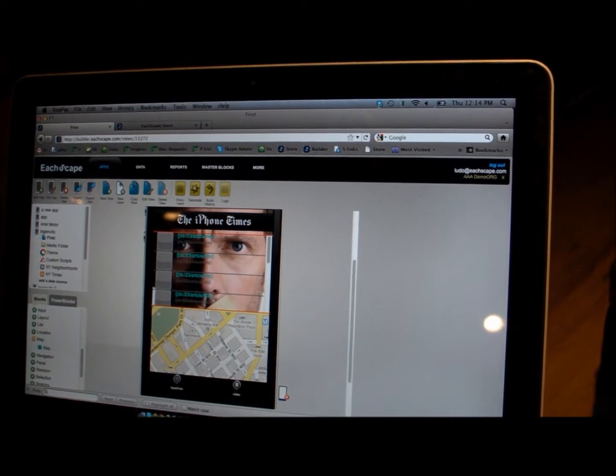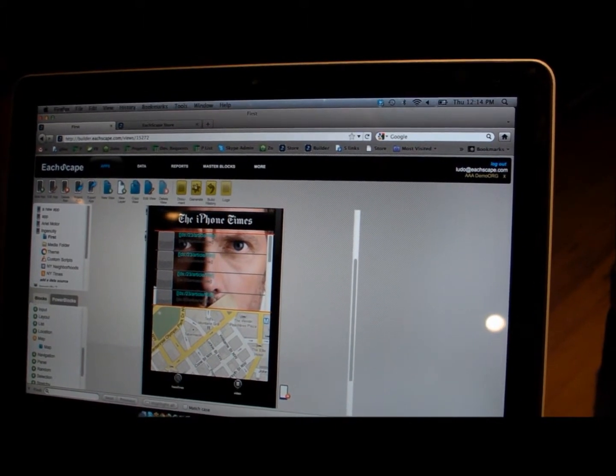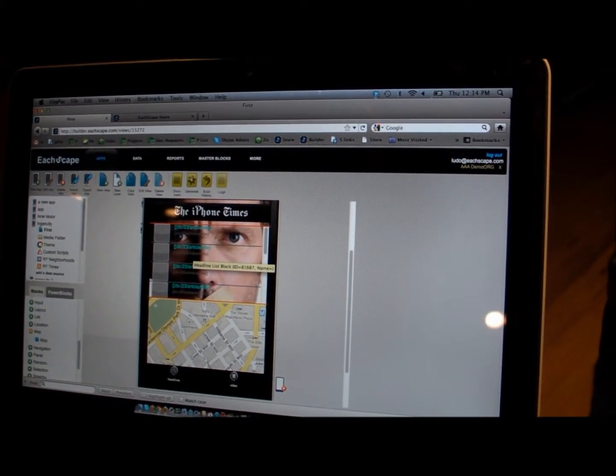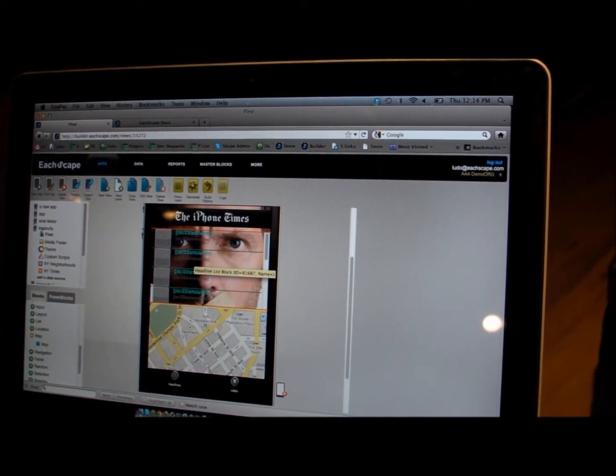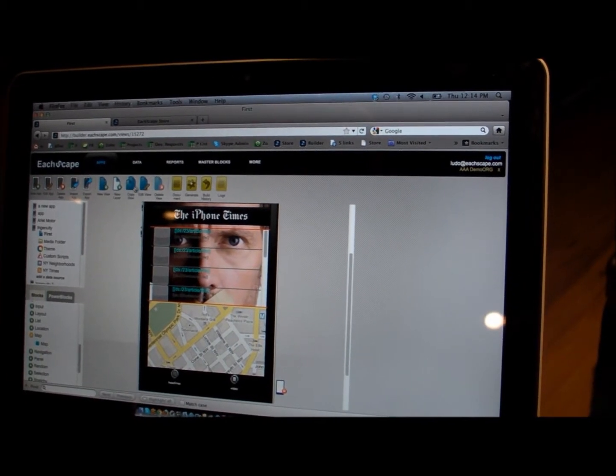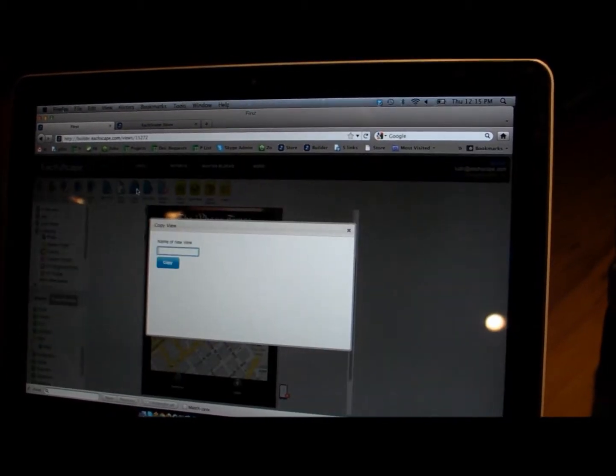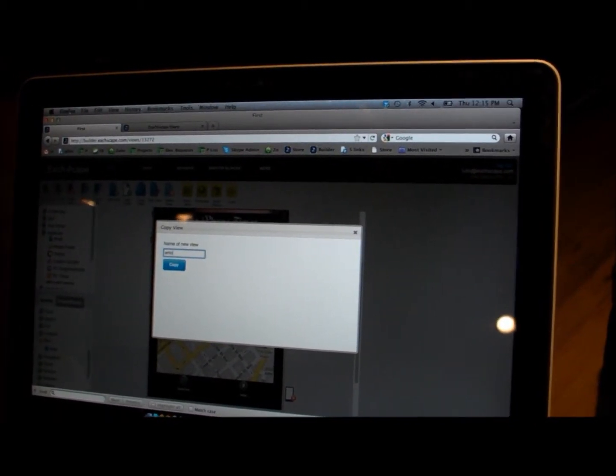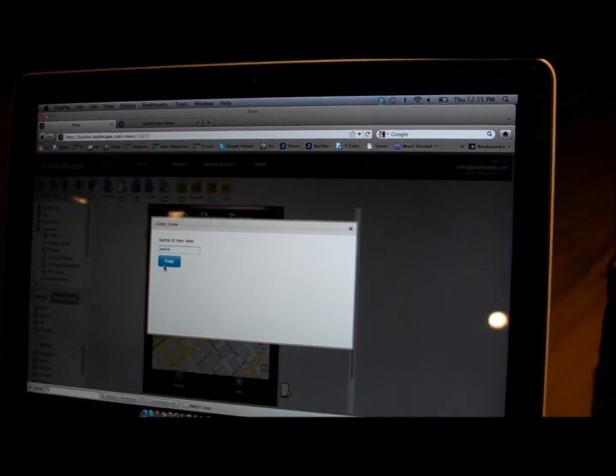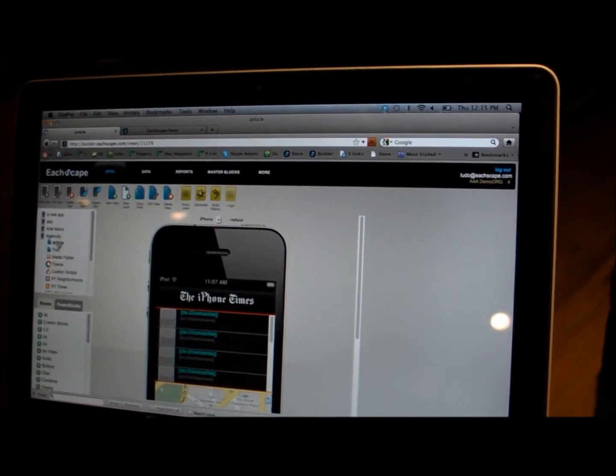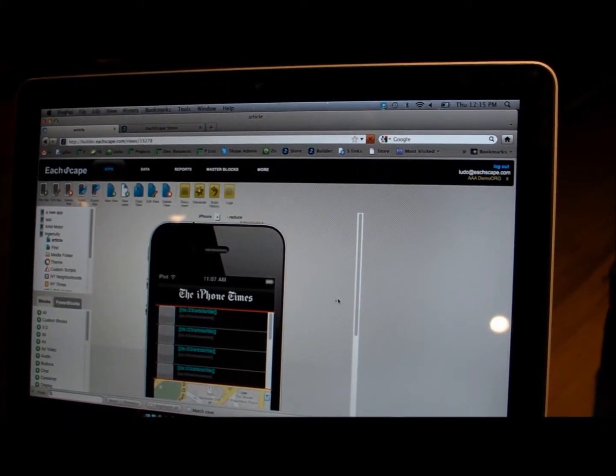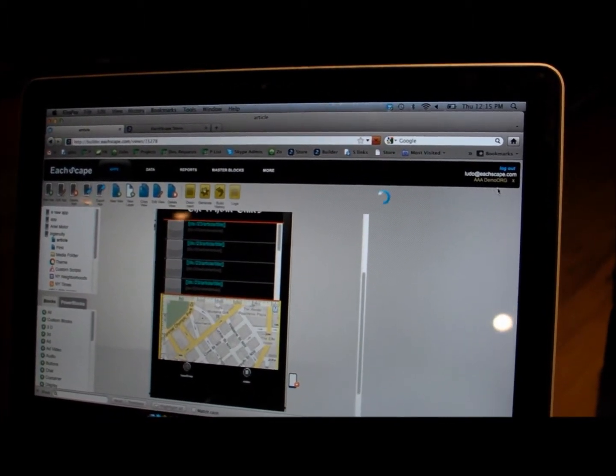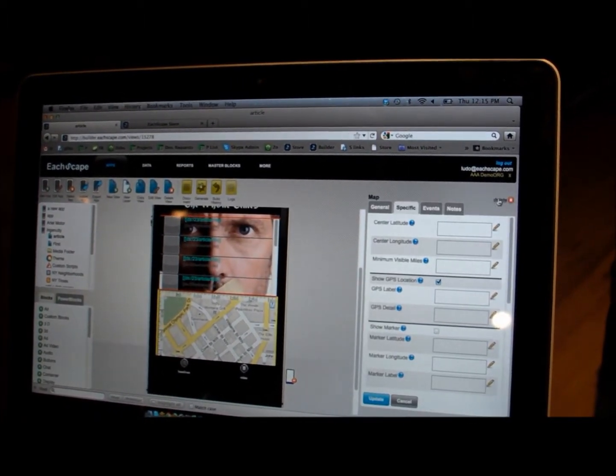Here, for example, if you want to tap on the list and have it move to a new view with the actual article, let's just do a copy view here. So we have now the two views, the article and the first view.